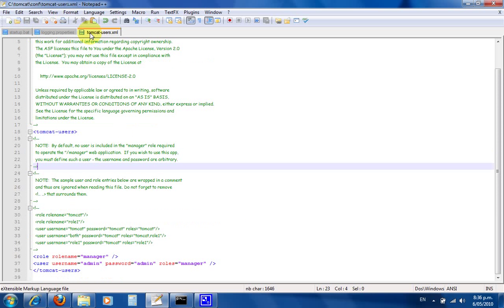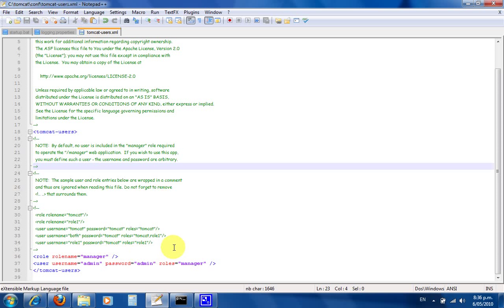Open C:\tomcat\conf\tomcat-users.xml and add from my blog the role name equals manager, username is admin, password is admin, and the role applies to manager. That means we'll be able to run the manager application within Tomcat.